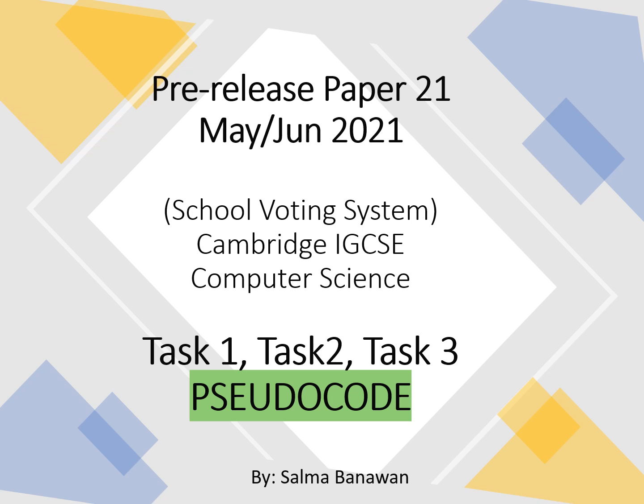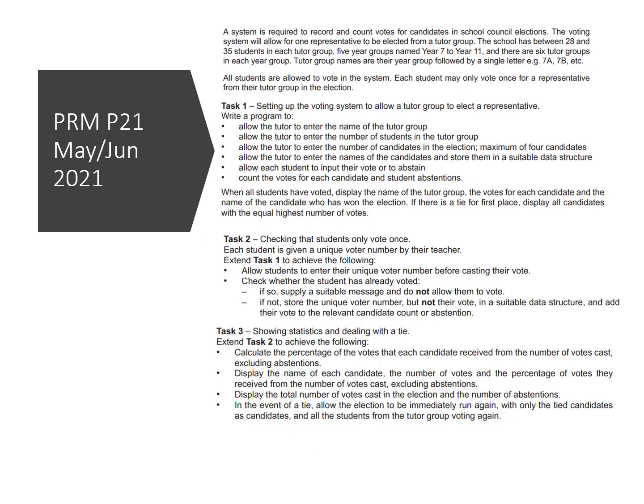Hi, I'm Salma Benawan. I'm back with the pseudocode for task 1, task 2, task 3 of the voting system for the paper 2.1 IGCSE pre-release material. So you know the drill. Here's the pre-release material. Let's get started with the pseudocode.